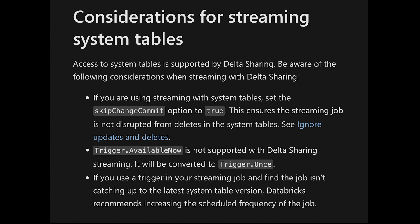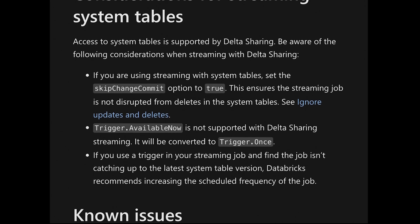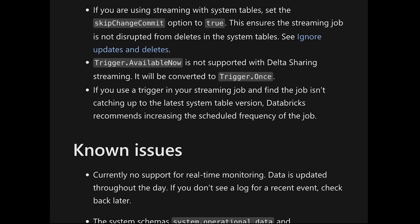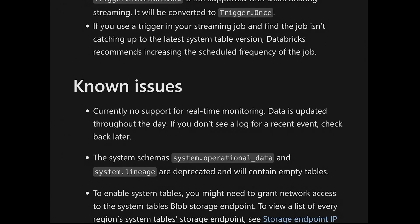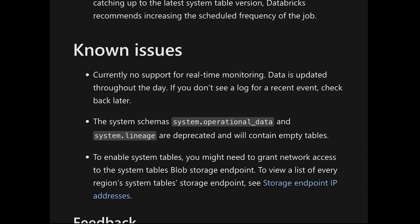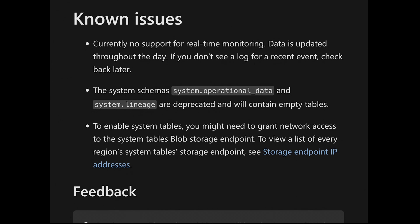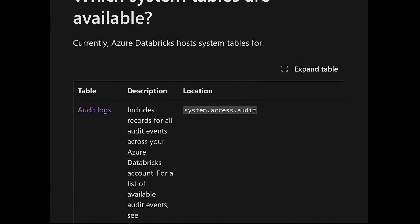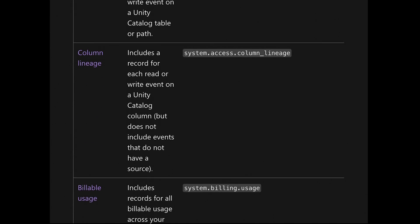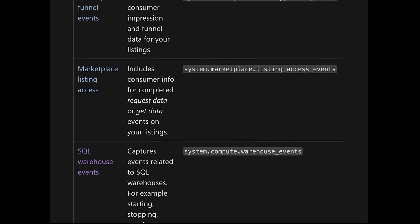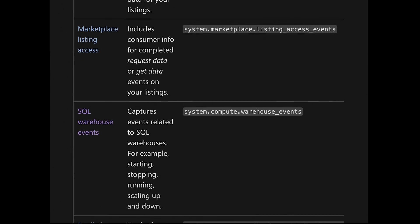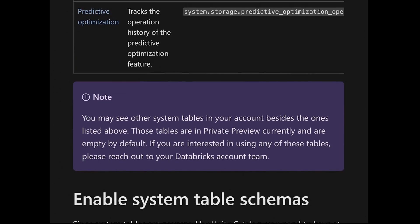Now an important thing about these system tables is that they're not updated real time. They're updated throughout the day. At this point, if you take a look at the docs, it'll tell you that if you don't see it updated recently, just come back and check later. And then of course more schemas will be made available in the future it sounds like, so keep an eye on those.